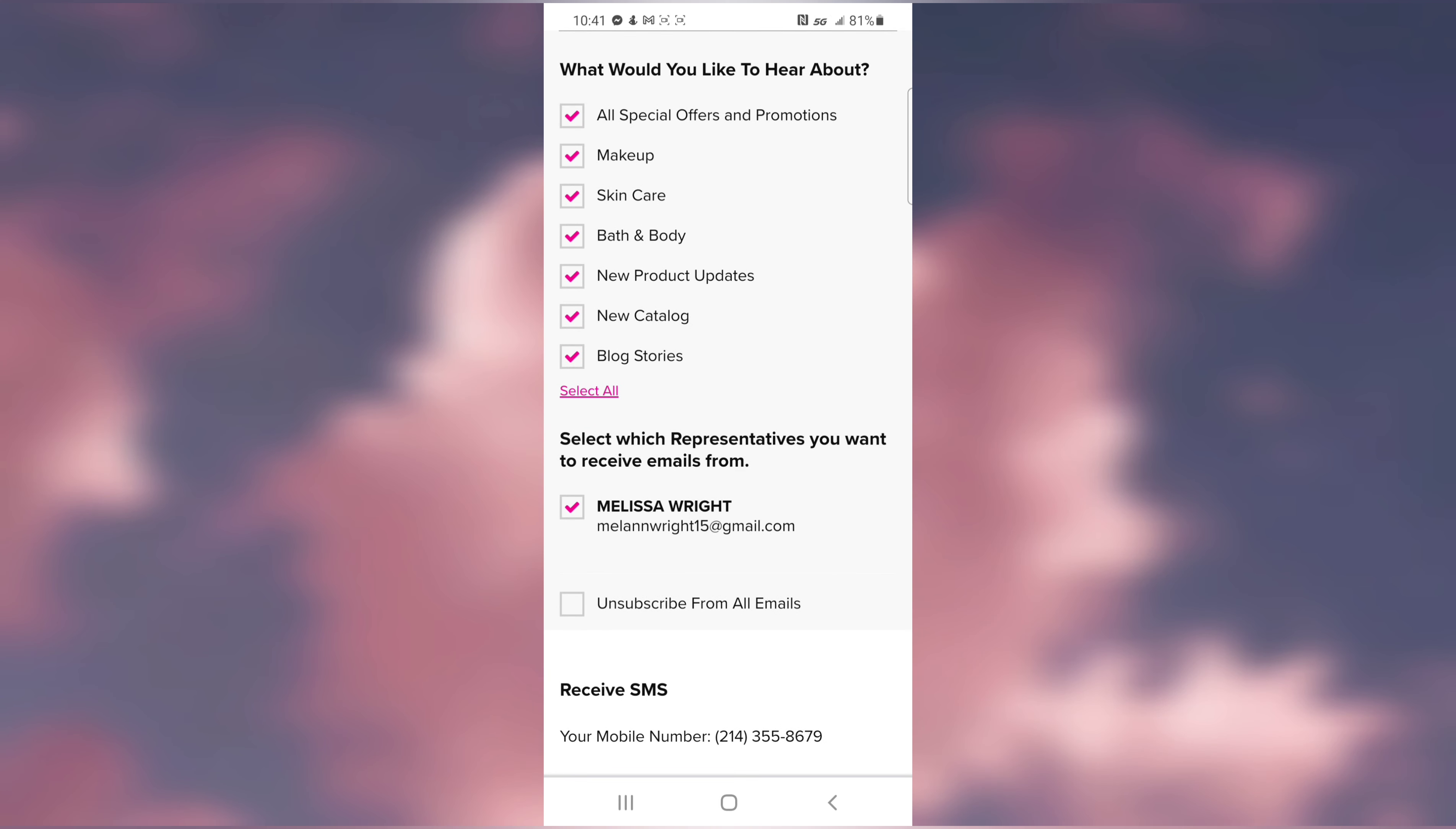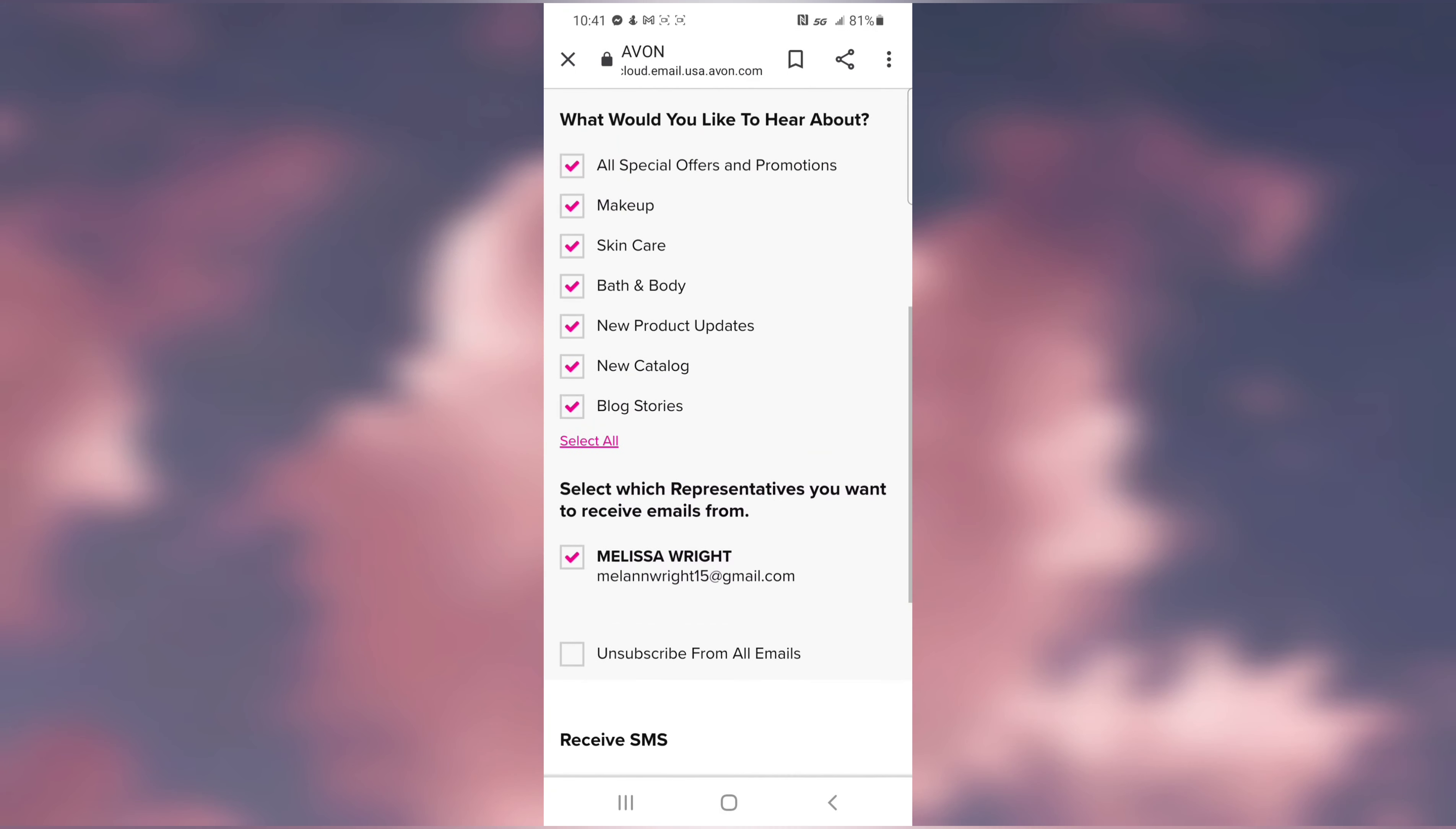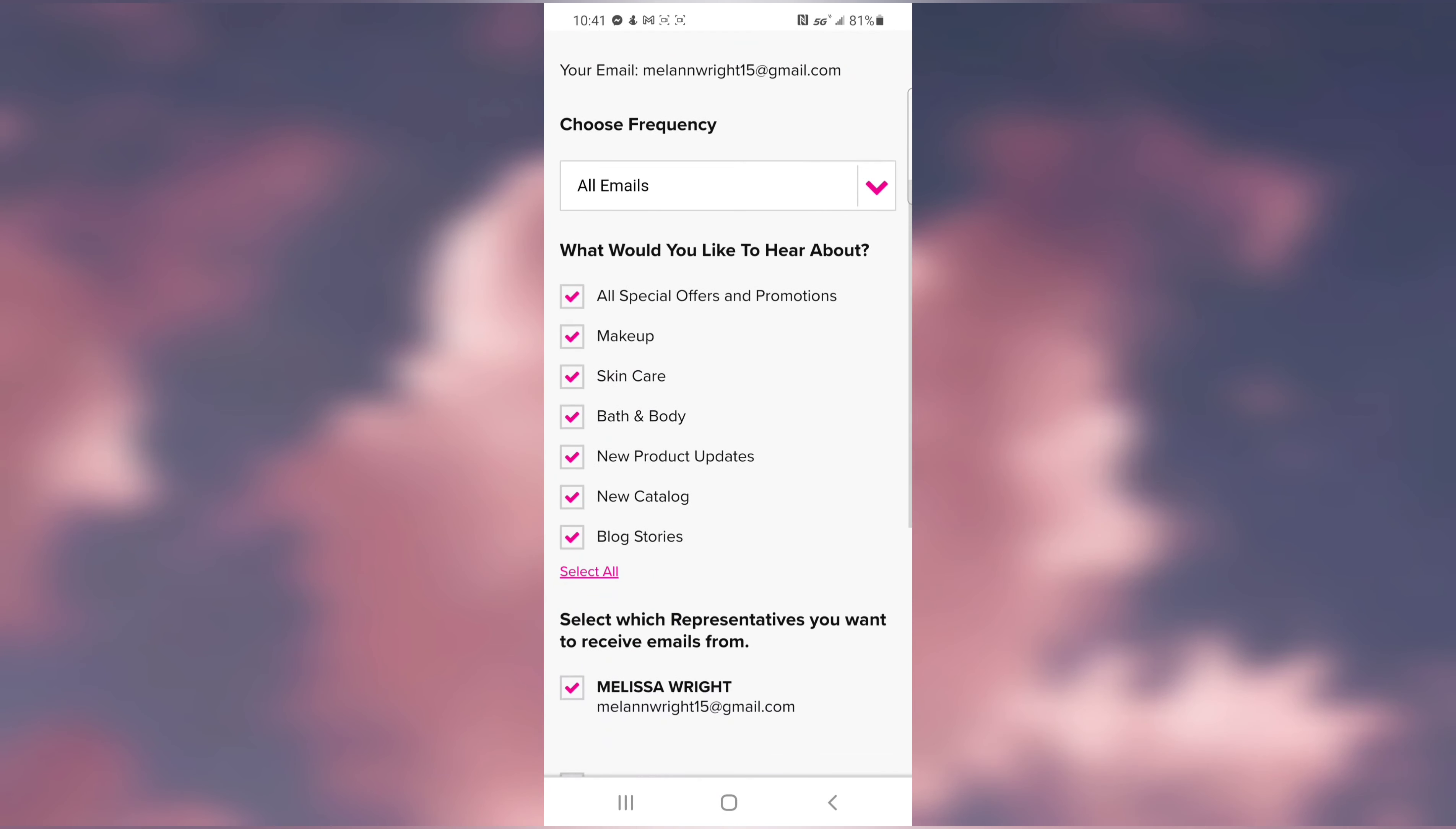You can also do text messaging if you're interested. If you select that, you could receive offers and Avon updates. Of course, message frequency varies and message and data rates apply.